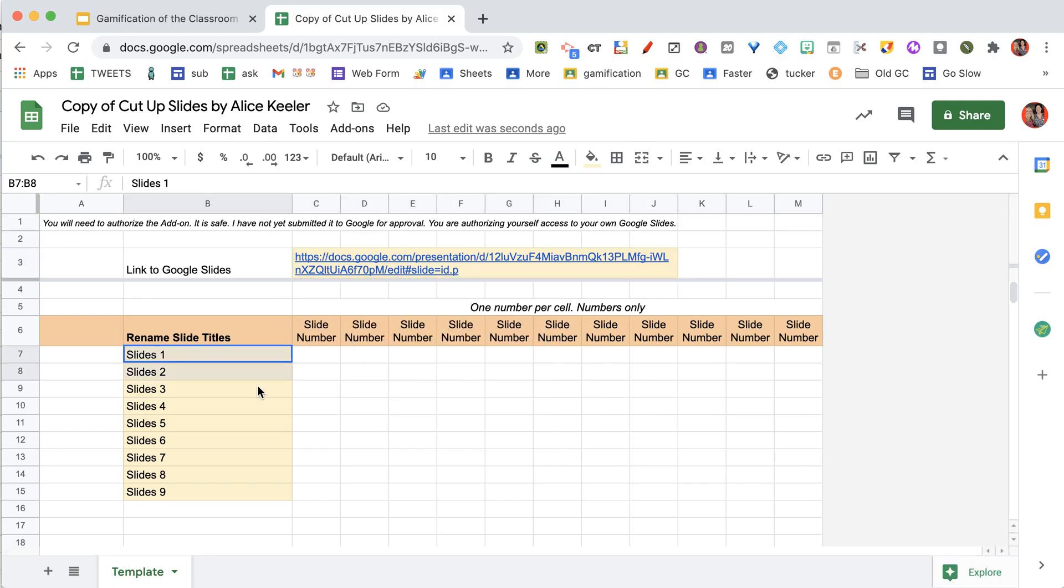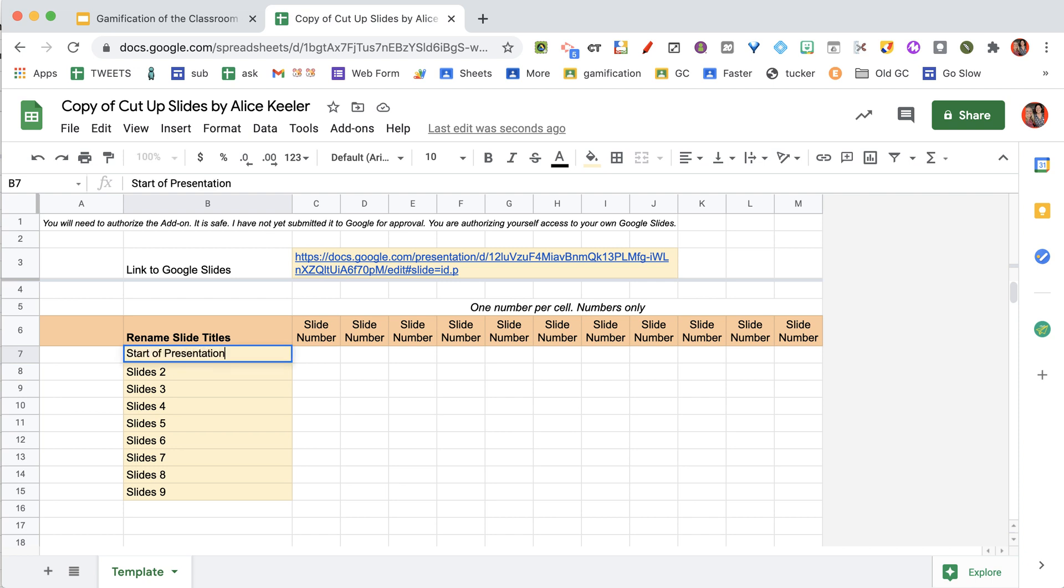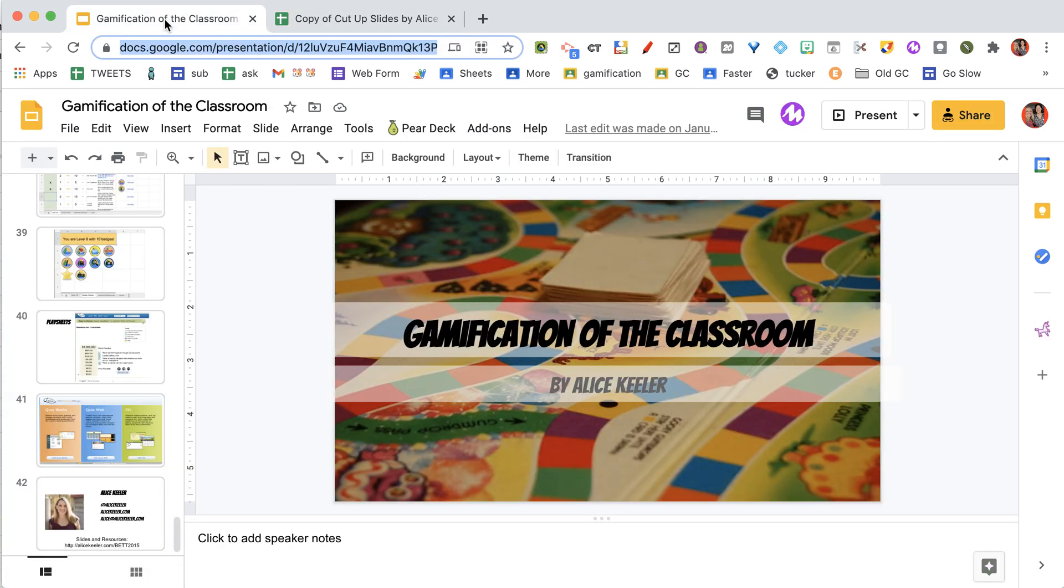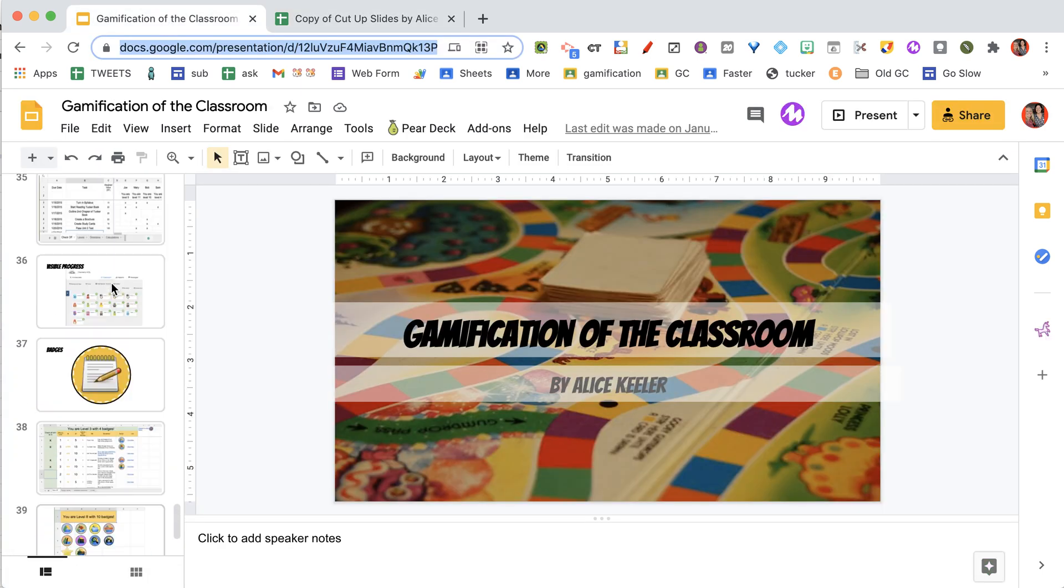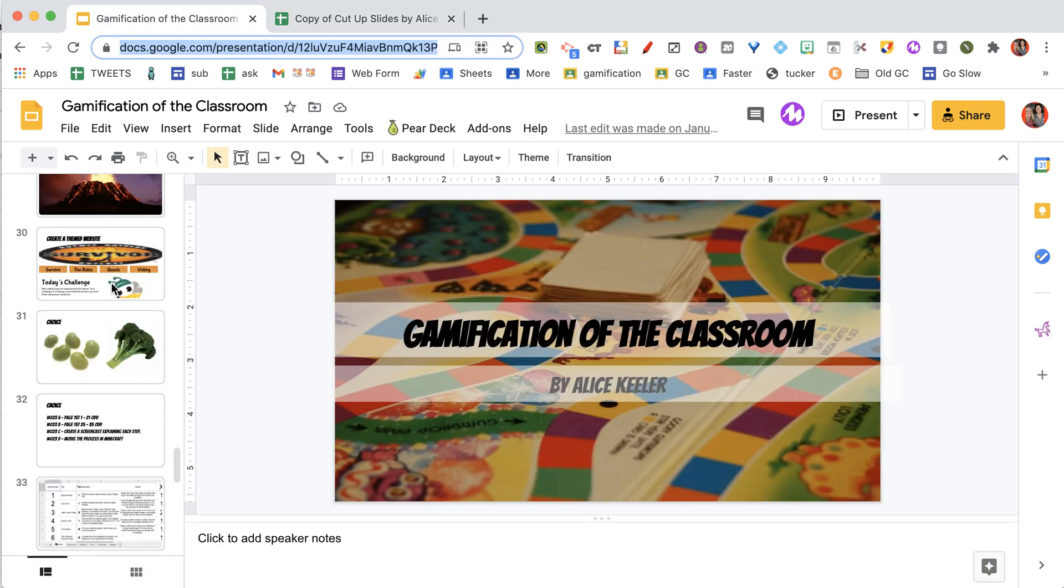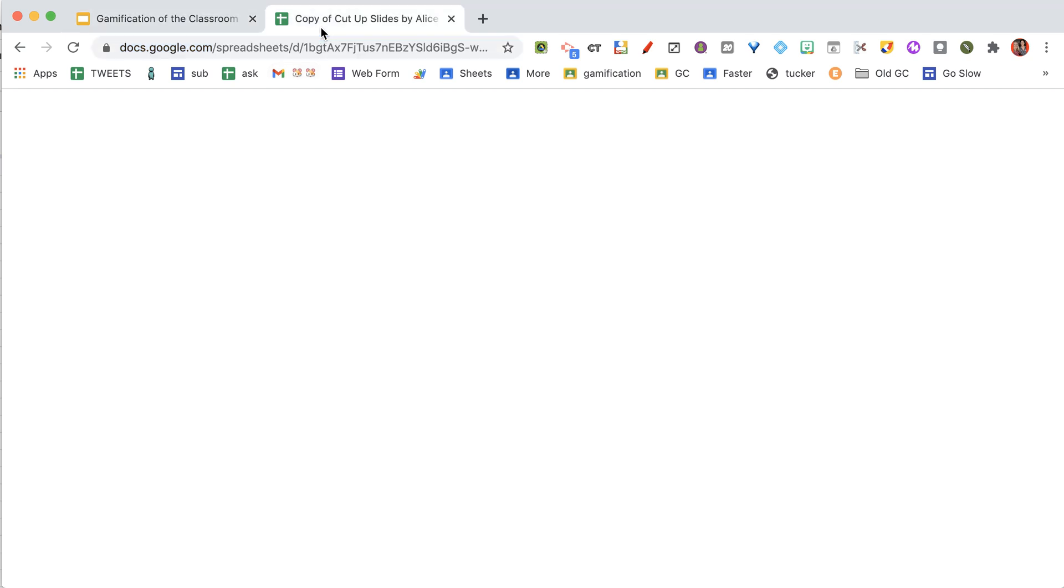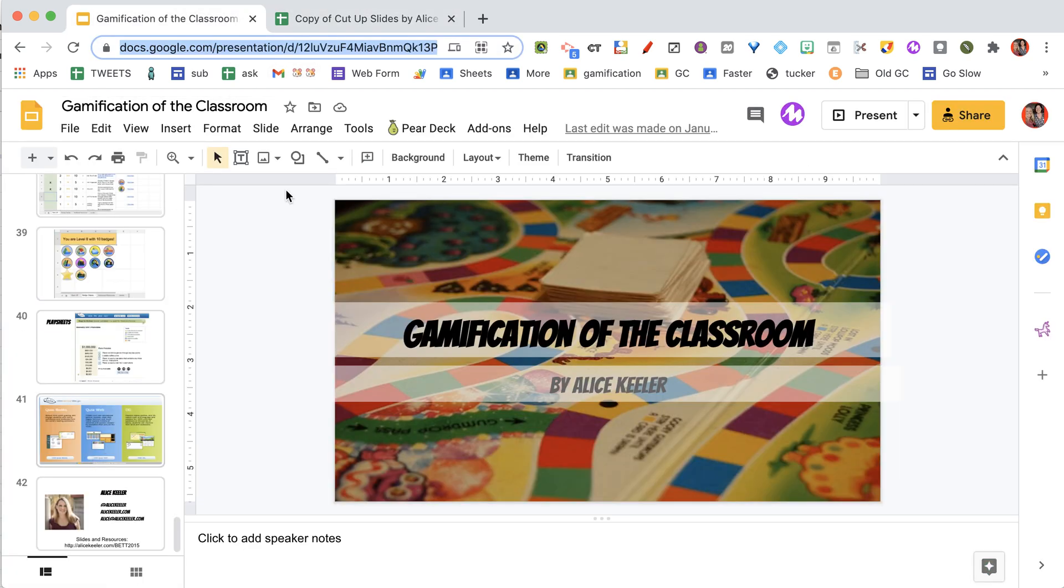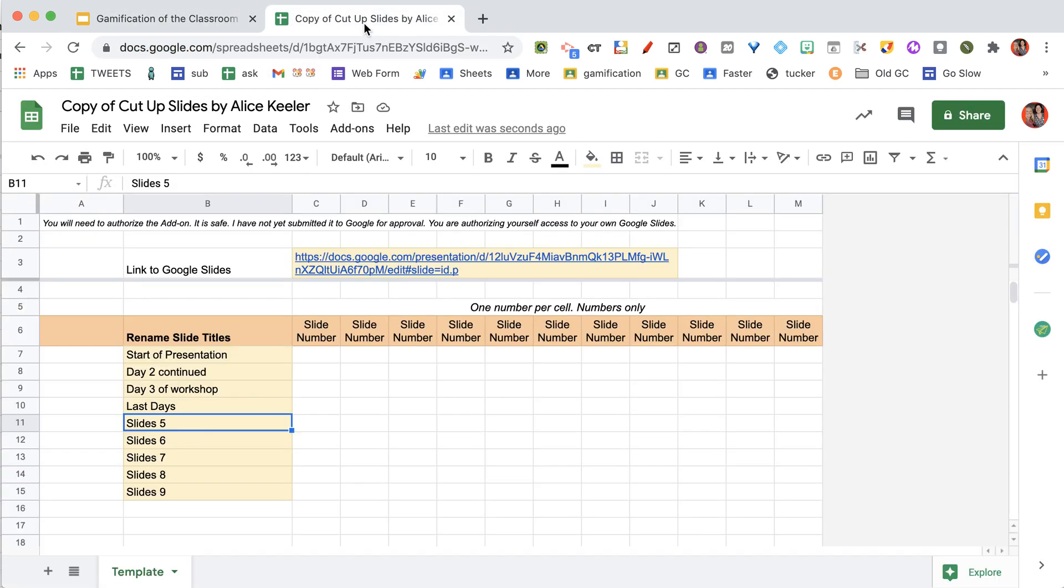Now you're going to figure out how many groups do you want. You can do as many as you want, and then you can rename them. So start of presentation, day two continued, day three of workshop, last days. I'm going to pretend that I'm going to be giving this presentation over multiple days. So I have 42 slides.